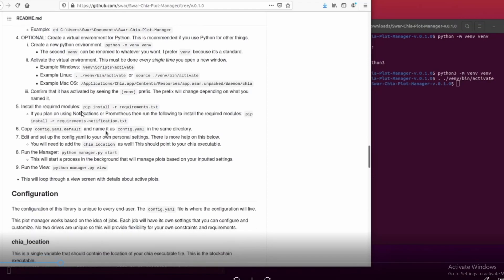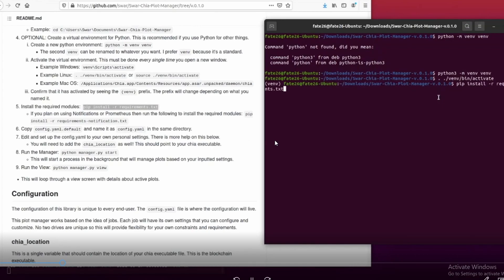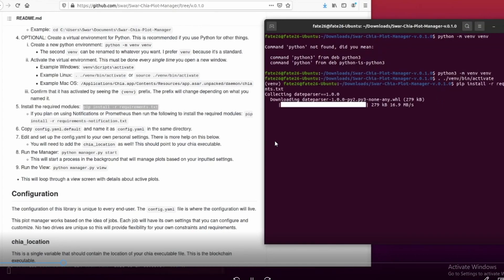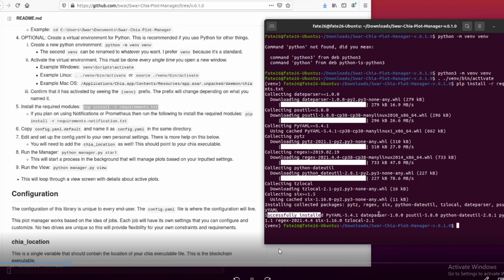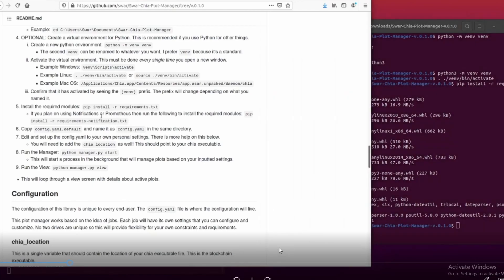Next, we're going to run 'pip install -r requirements.txt'. Just copy that and paste it in. It's successfully installed. You can see the message says 'Successfully installed'.